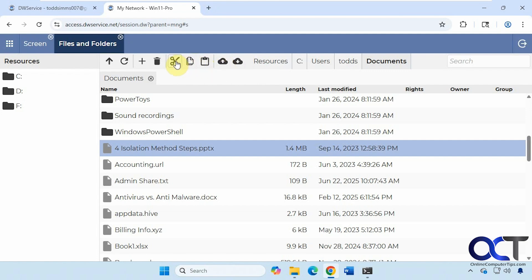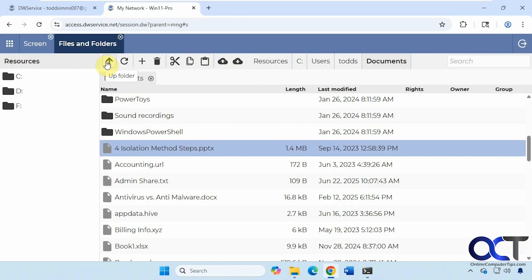You know, cut, copy, paste, delete, make a new folder, refresh, go up a level, and so on. Let's go back here again.